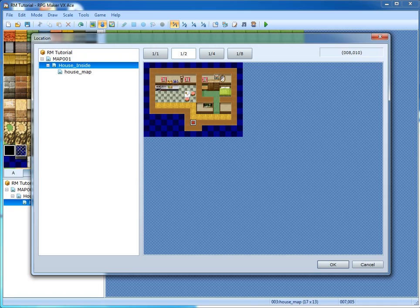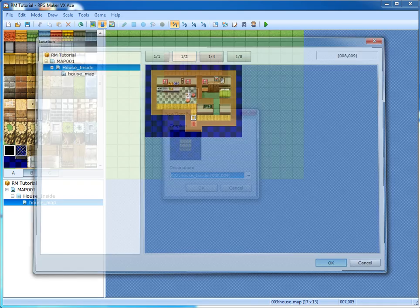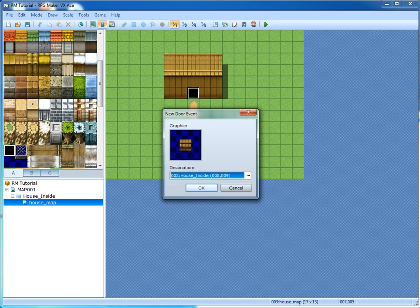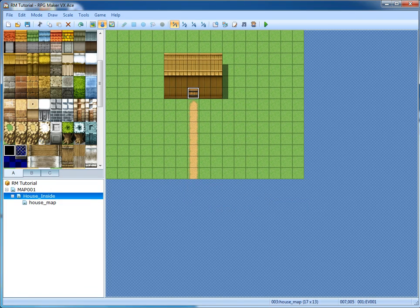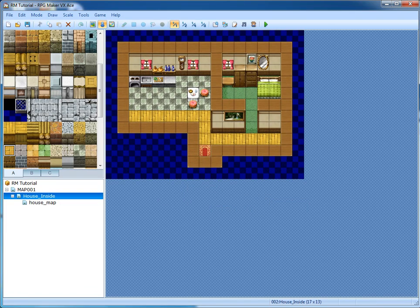Don't transfer yourself right here — you actually want to transfer yourself one block up, or one block different than where you actually want to be. The reason is we're going to have a teleport event to teleport us back outside the house. So now we've made a door event.